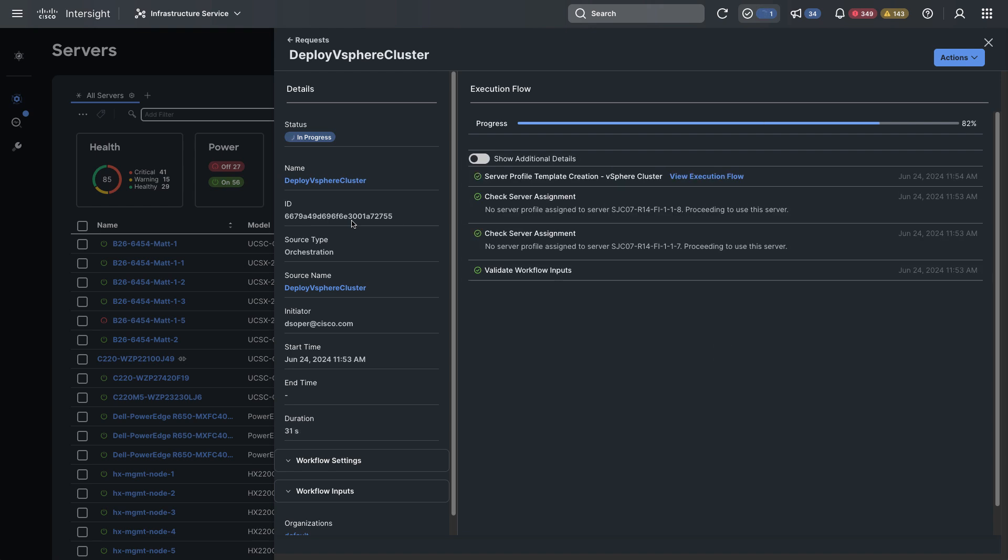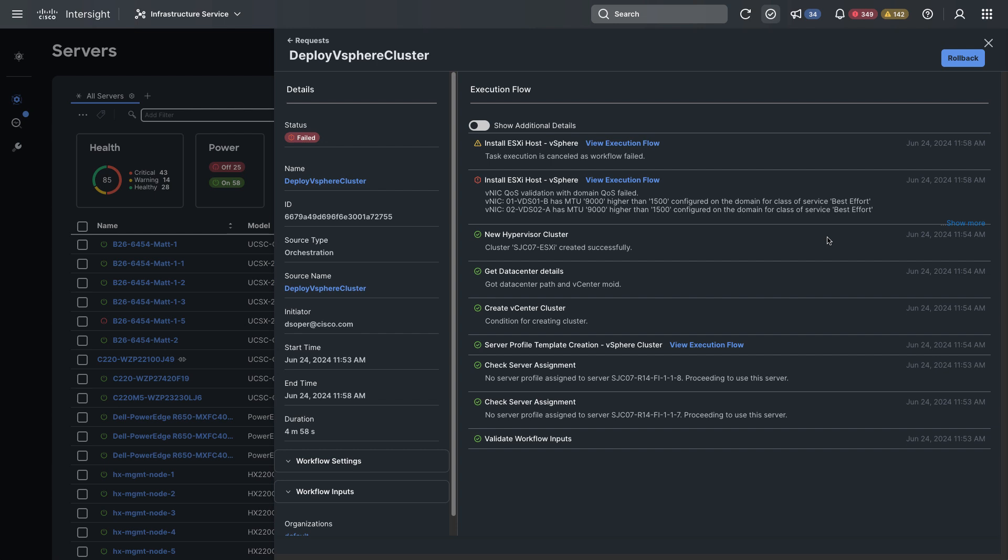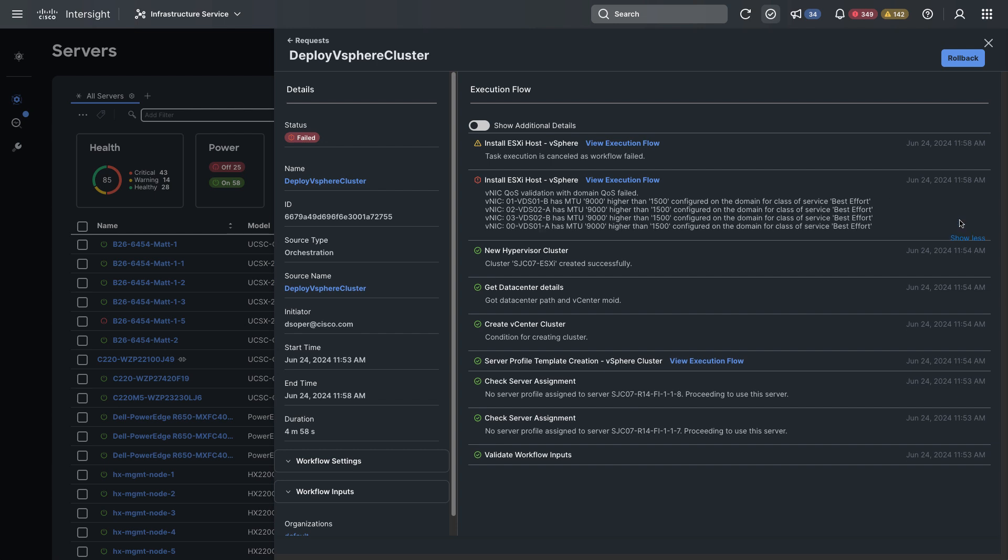And after a little while I see that I've got a failure and I can show more data to see that I've got an issue with MTU configuration between my vNIC and my domain profile.